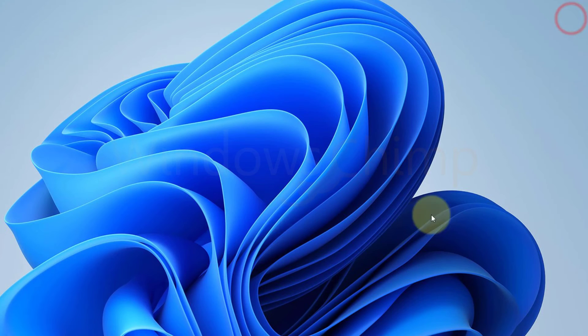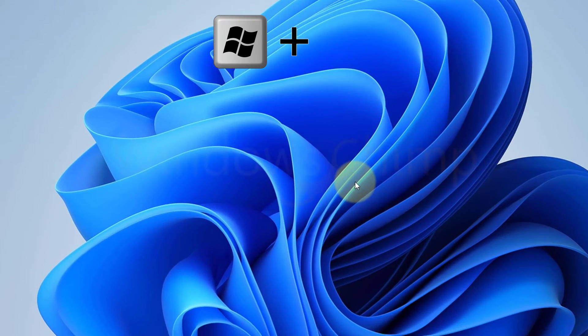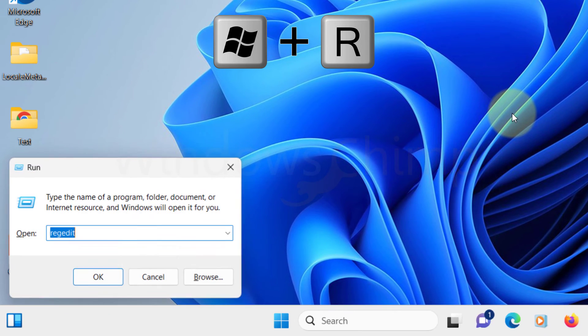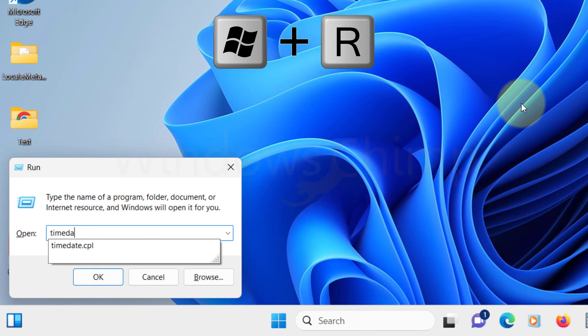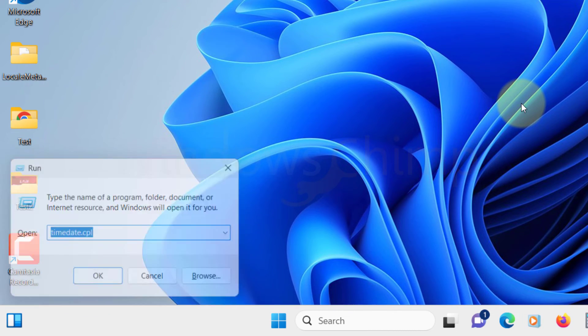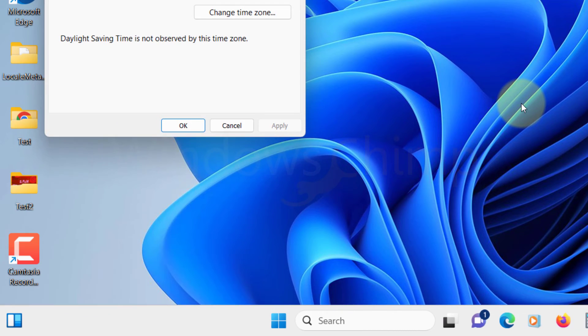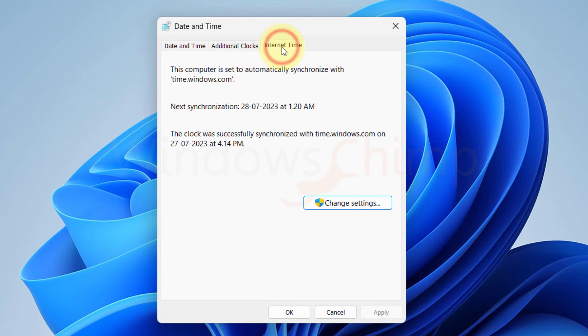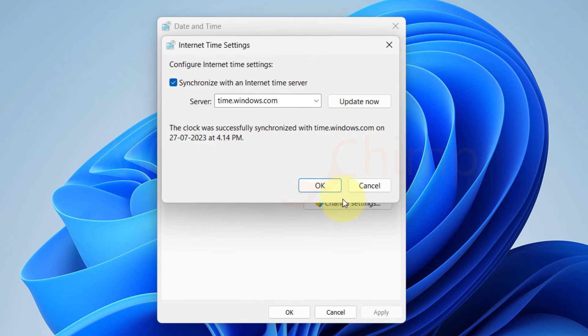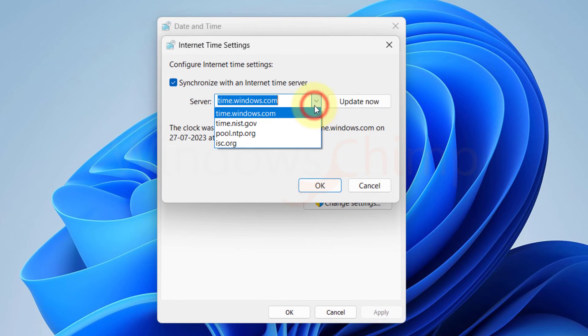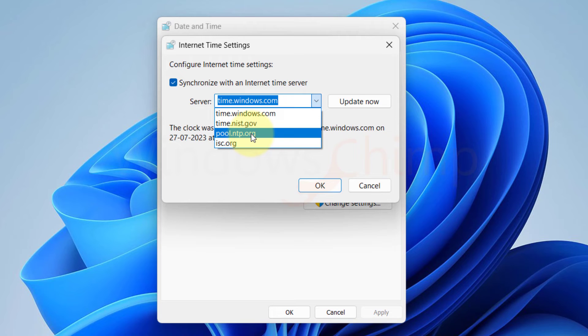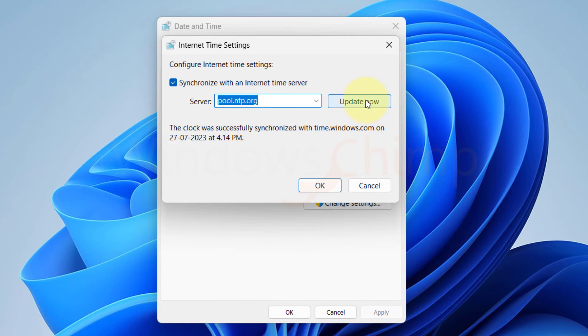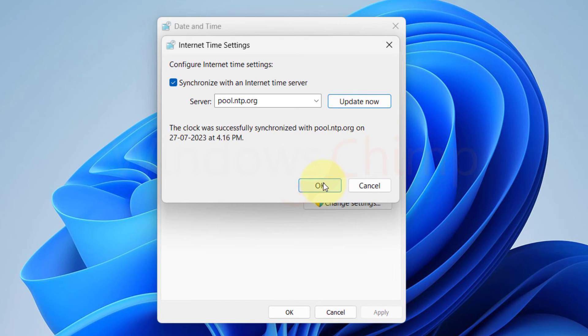Now we need to change the default time server. Press Windows plus R, type timedate.cpl, and hit Enter. Go to the Internet Time tab, click Change Settings. Now select the new server that you have added in the registry. Click on Update Now. Then click OK. Now check if the time sync is working or not.